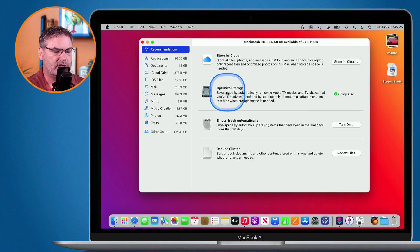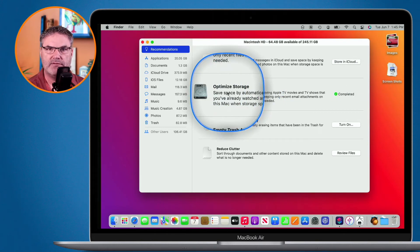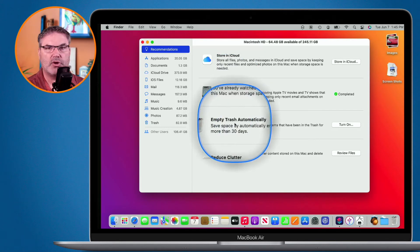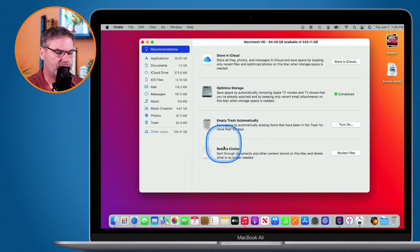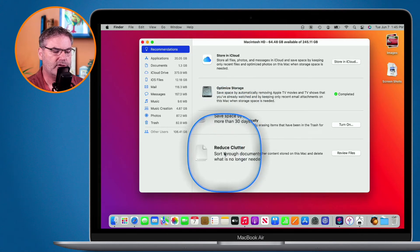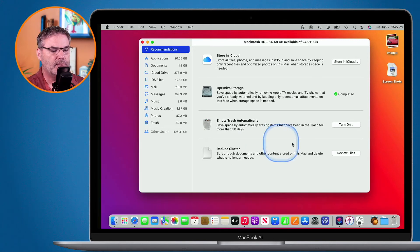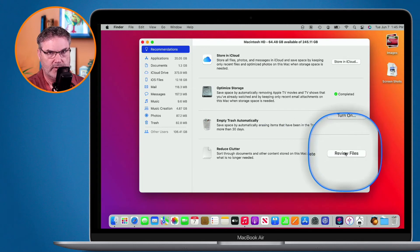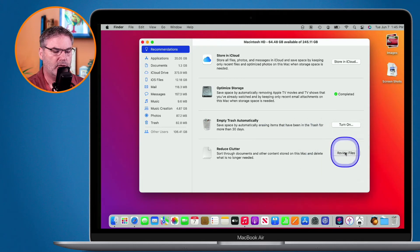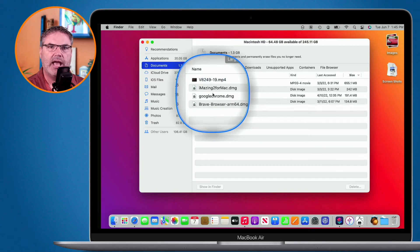We can also optimize storage by removing any Apple TV movies or TV shows that we've watched. I can also empty the trash automatically, so it'll empty after 30 days. And then I can reduce clutter, which will sort through all of your documents and other content on the Mac and delete what is no longer needed. It doesn't actually delete them without you first reviewing them — when I click on Review, I'm able to review all of the different files and then delete them.